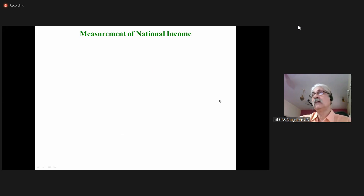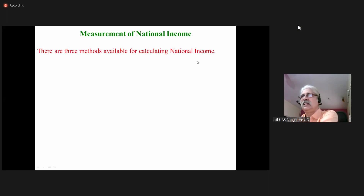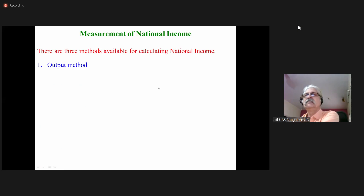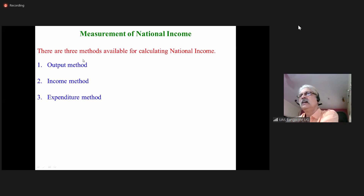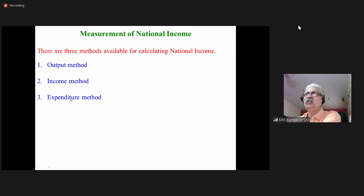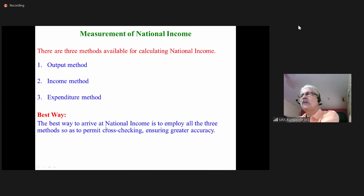Coming to the measurement of national income — how national income is measured. There are three methods: the output method, the income method, and the expenditure method. National income can be measured using any of these three methods; however, the result should be the same. The national income figure you get must be the same across all methods.